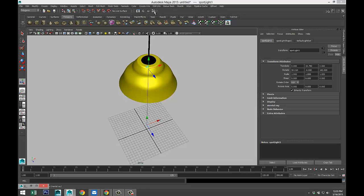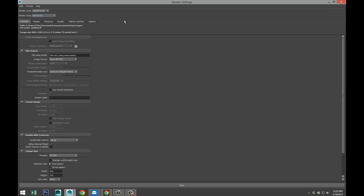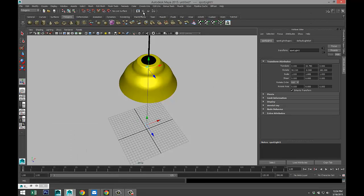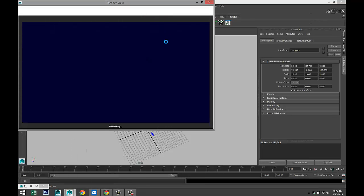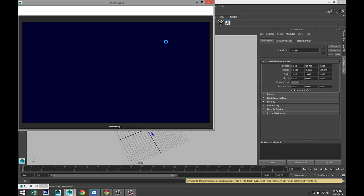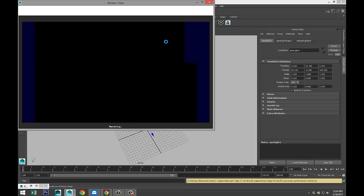Make sure you're in mental ray. Render settings, mental ray, there we go. And just simply hit render. And as you can see, completely dark.